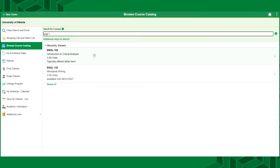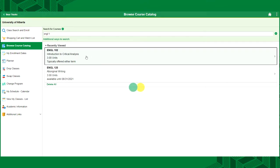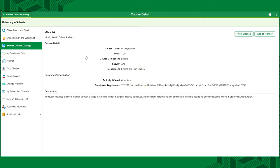The search will present you with your results. When you select one of the courses, you will arrive at the course detail page. Here you will see a brief overview of the course. Two buttons will be visible in the upper right corner: View classes and add to planner.